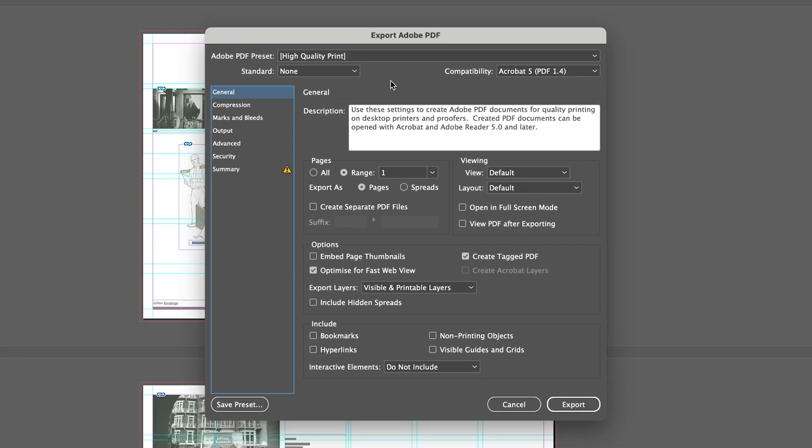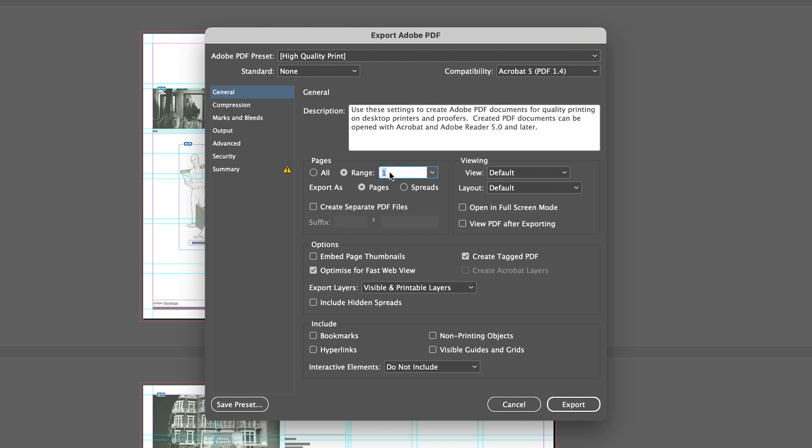It will open up the export PDF panel, which allows you to set all of the options that you need to export a PDF. The first thing I want to do is make sure all pages are selected. I could select a range of pages and type in page three to page five and only export those pages. But I want to export all the pages. Usually it selects the default preset, Adobe preset high quality print. That should be a 300 DPI document, good enough to print off. It's a high quality document.